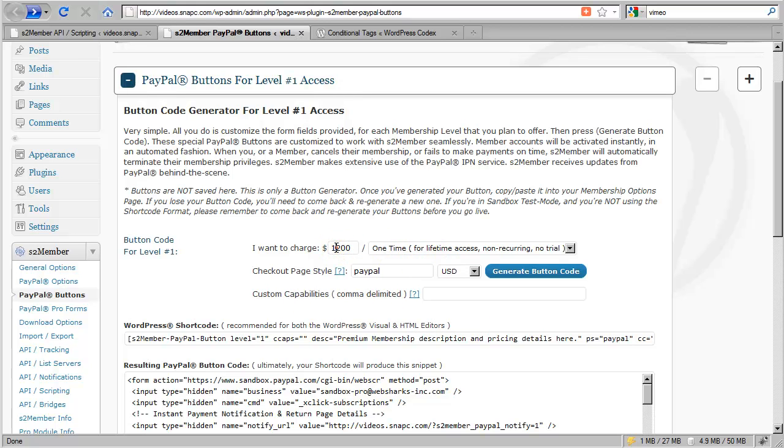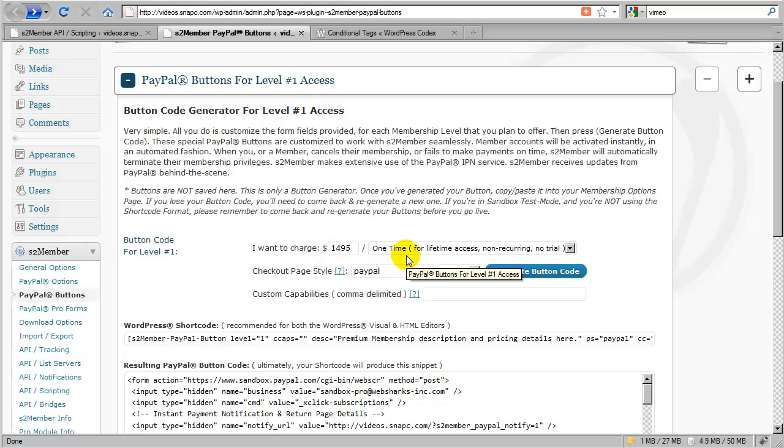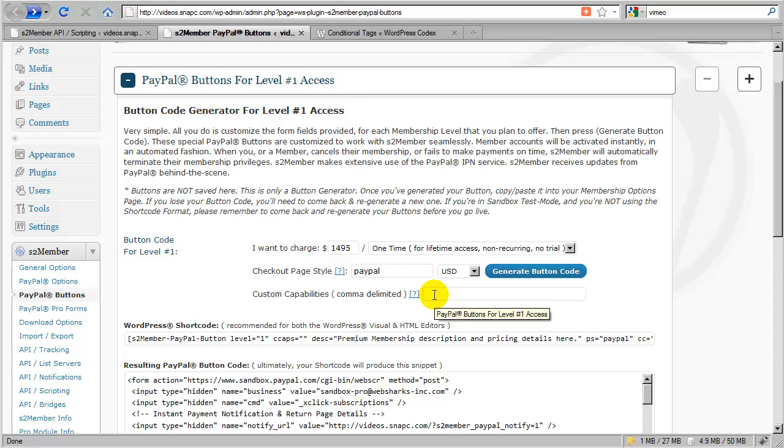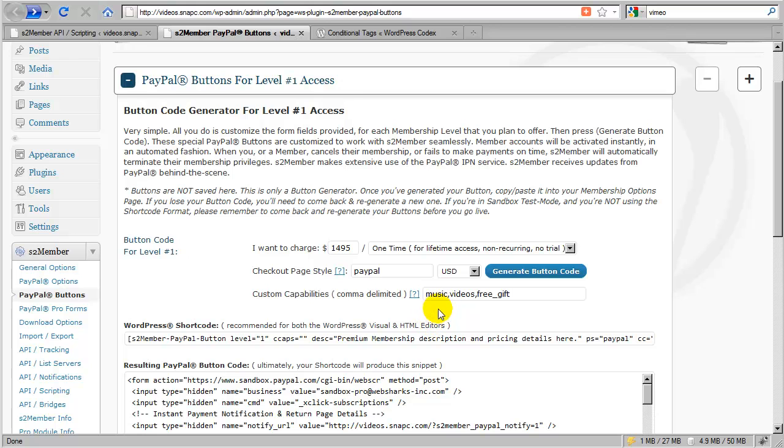Now this is where it gets very interesting. Let's say I wanted to offer a third option and charge $1,495 for a one time, lifetime access fee. And with that, I would offer access to two additional sections of my site. And I would decide to throw in a free gift. Now, how did I come up with music, videos, and free gift? Where did these terms come from? I just made them up.